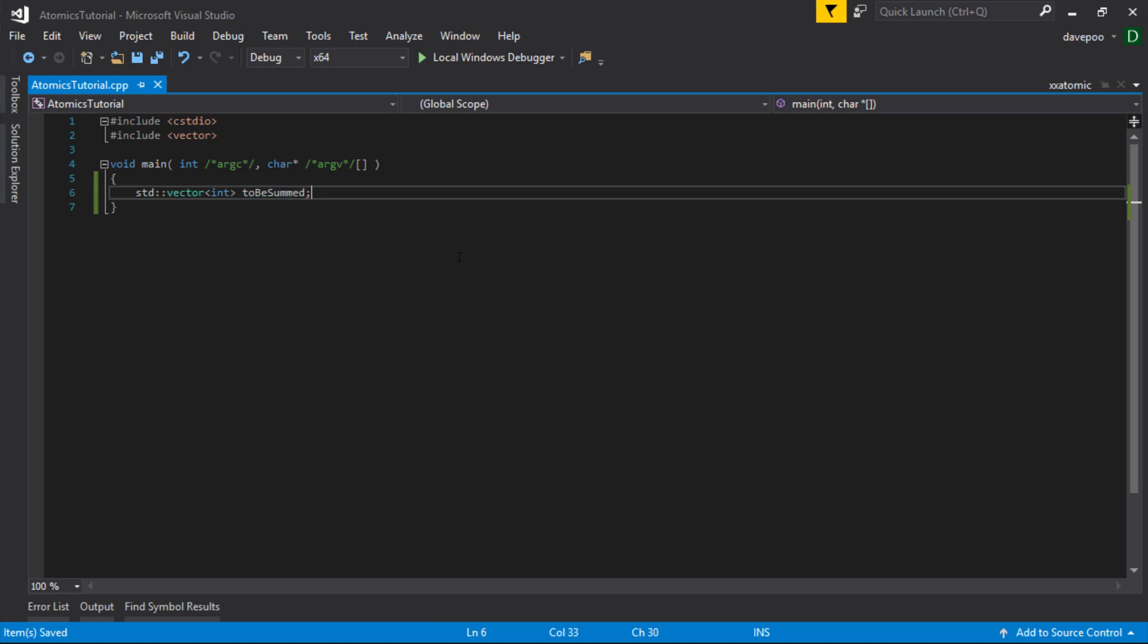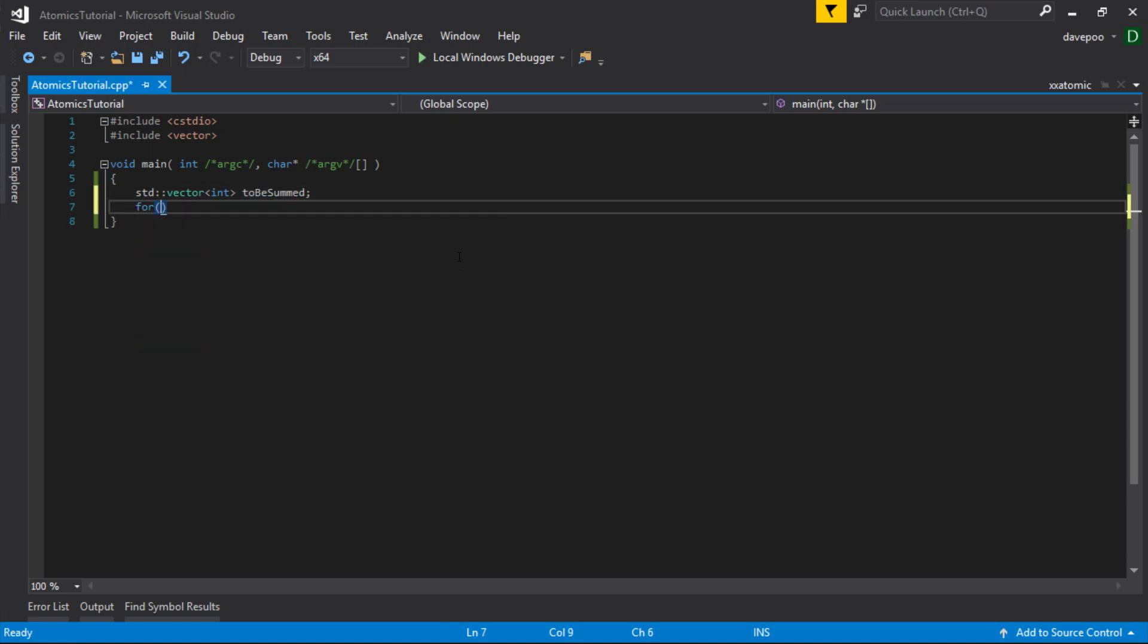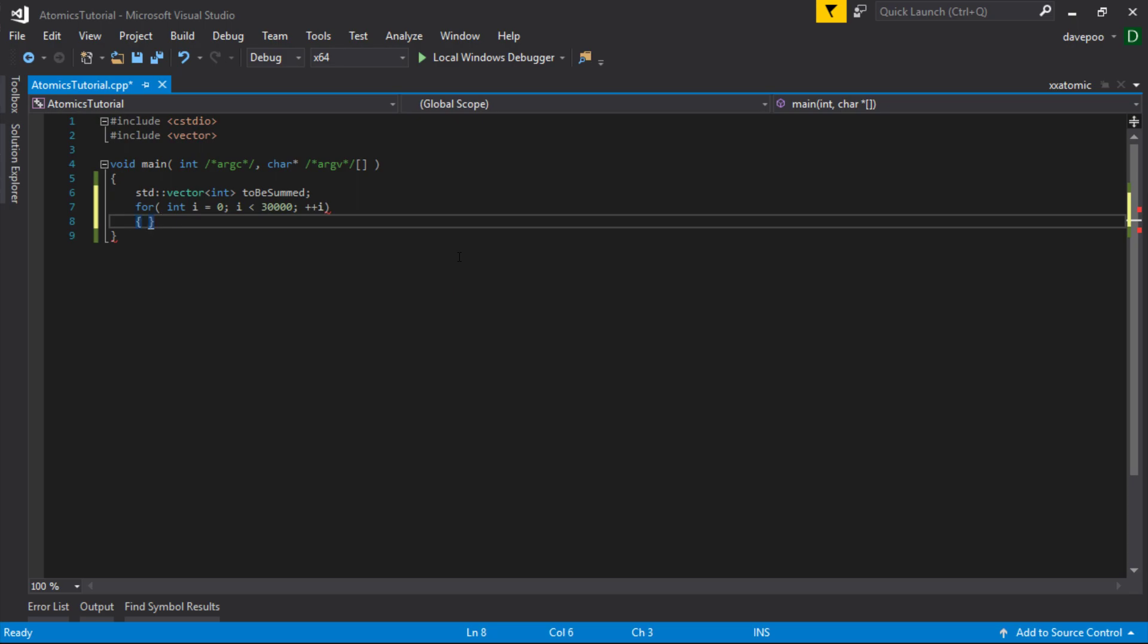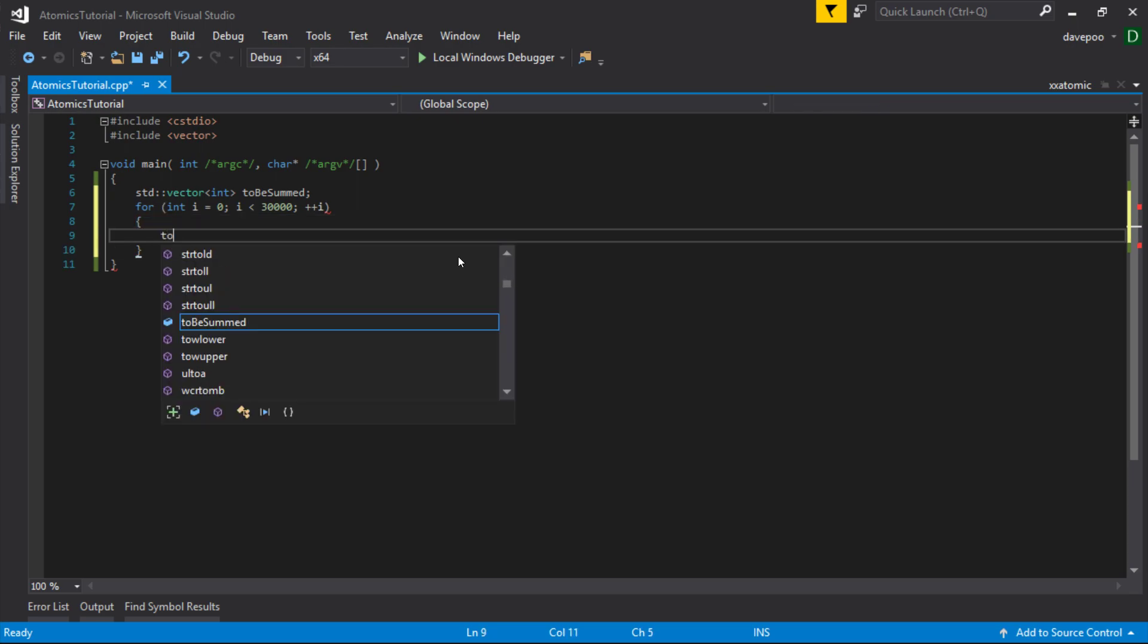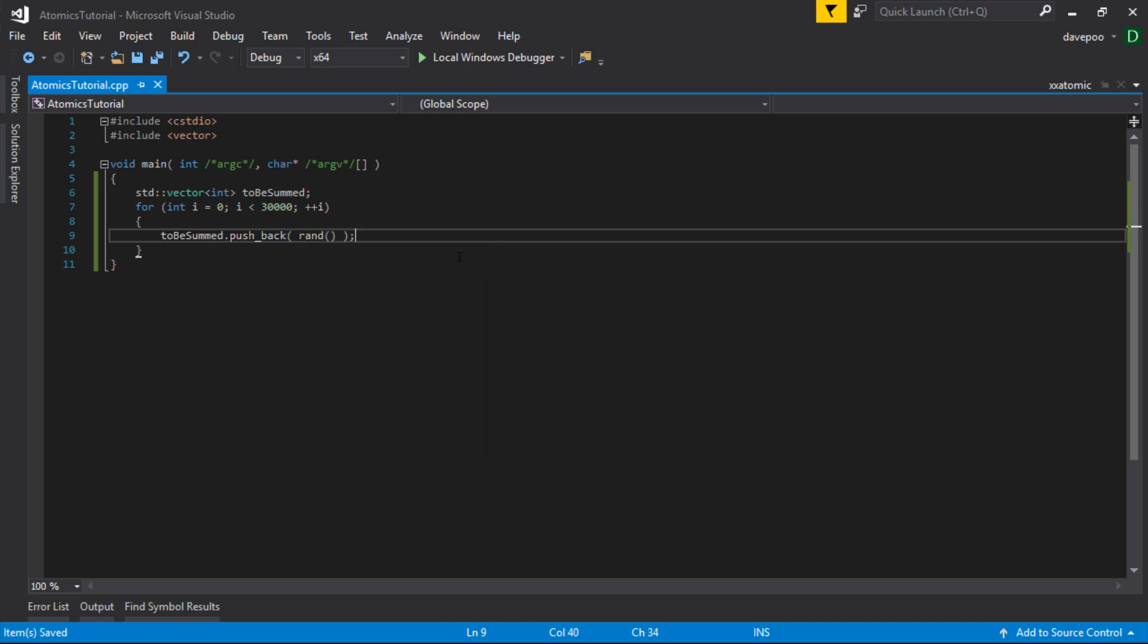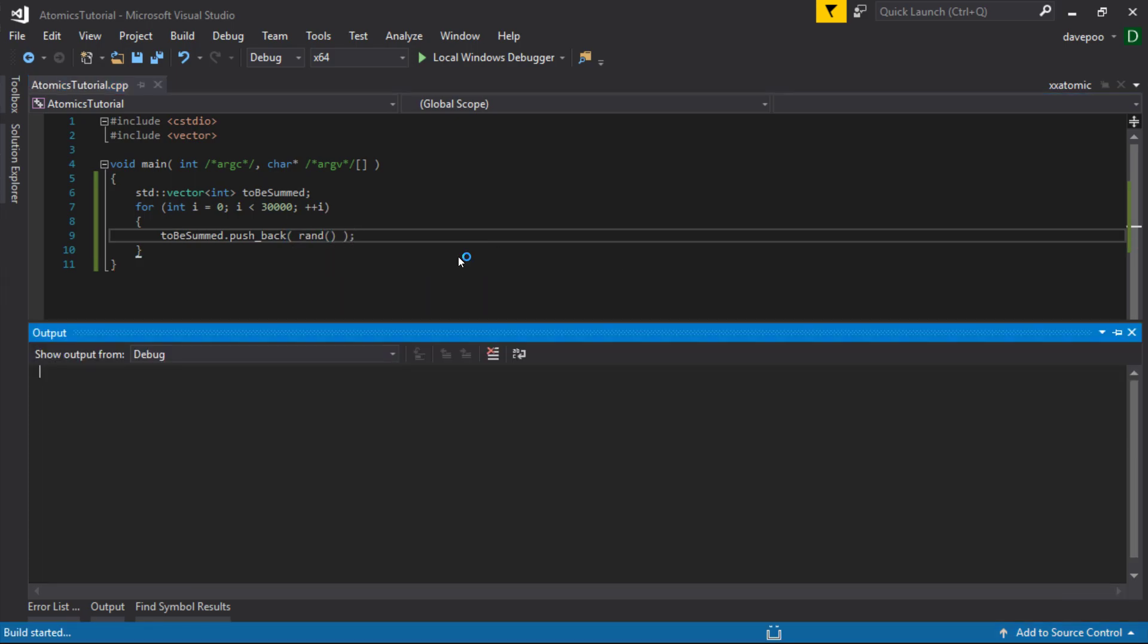I'm going to make a vector there and initialize it with a bunch of random variables, or random numbers I should say. I'm going to initialize it with 30,000 random numbers. I'm just going to stick rand in there. Let's just see that compiles.